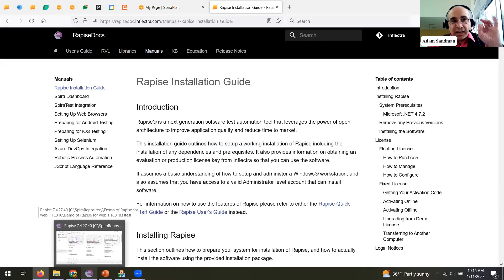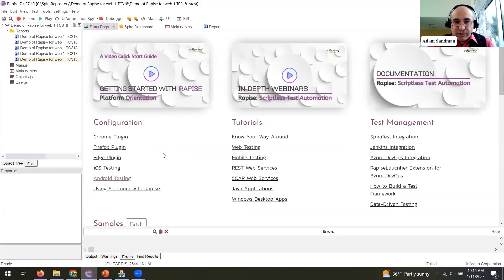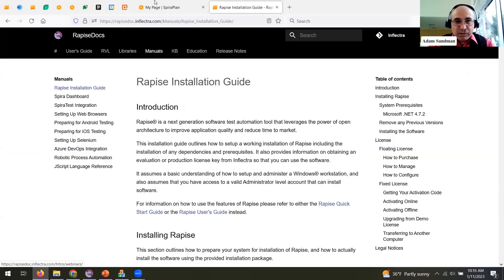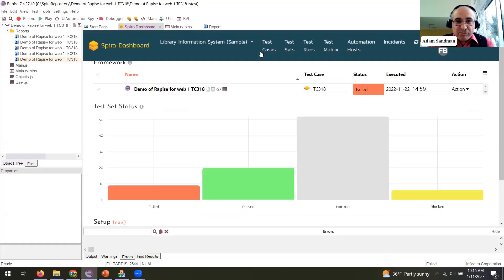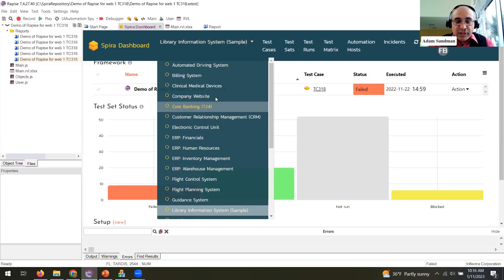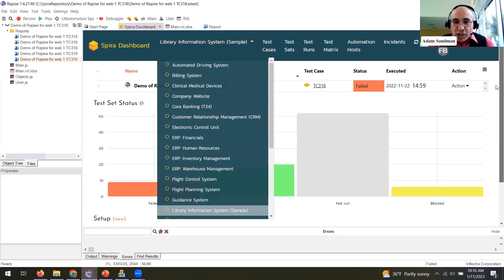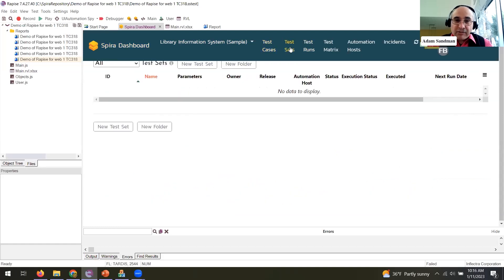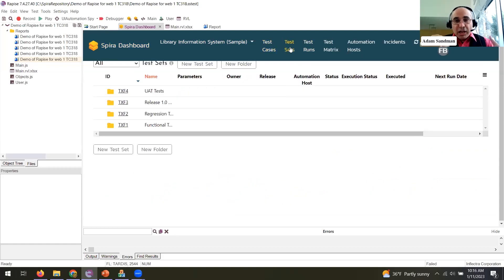The Rapise documentation website is a great resource — it contains all the release notes, libraries, manuals, and everything. When you access it from within Rapise using F1 it will also launch the site into the right place. The other thing I mentioned is the integration with Spira — we have a Spira dashboard inside Rapise, giving you access to test management functionality natively.